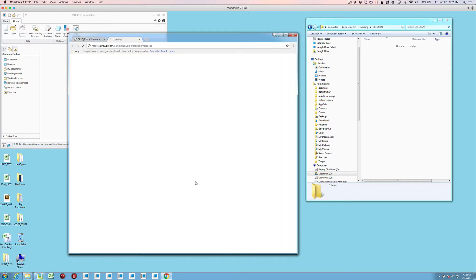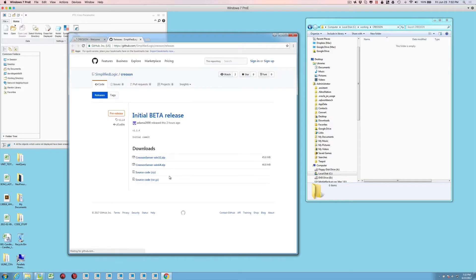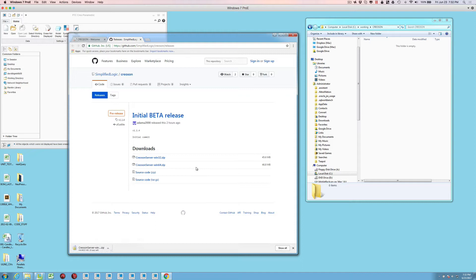So we're going to start off by first downloading CreoSON. In this case, I'm just going to download a 64-bit version. Once this is downloaded, we're going to copy the zip file to a local directory.